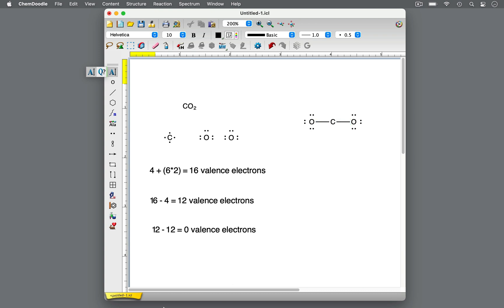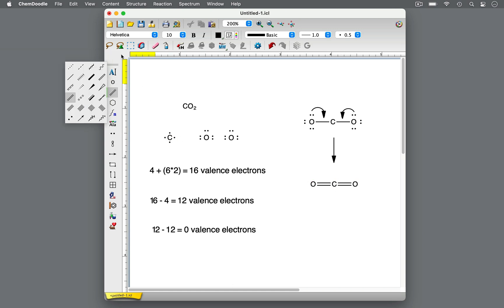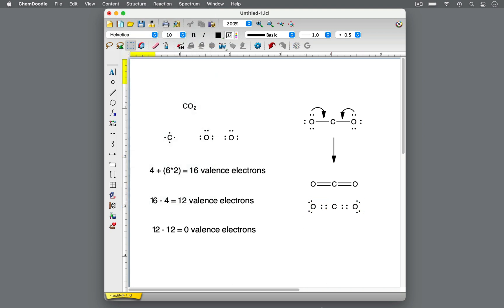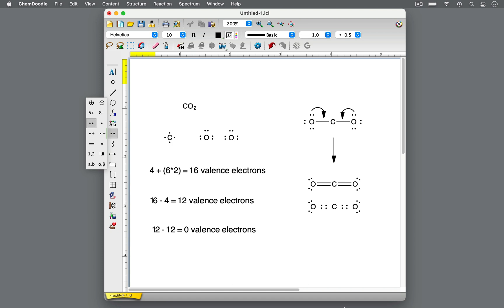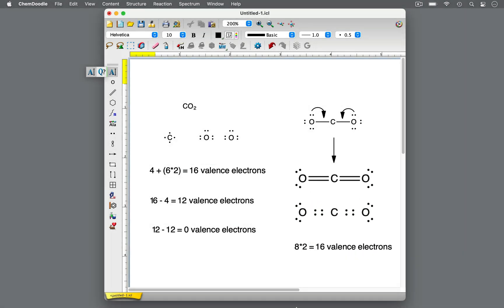We can't add more valence electrons — we've already added all of them. If the central atom doesn't have an octet, then move lone pairs from the outer atoms to form double or triple bonds. If we move one lone pair from each oxygen, the single bonds between the carbon and oxygen atoms become double bonds. A double bond has 4 electrons, which you can easily see in this Lewis dot structure. Now carbon has a full octet with 8 valence electrons. Each oxygen atom still has 2 lone pairs, so each oxygen atom still has 8 valence electrons for a complete octet. Now that each atom has a full octet for a total of 16 valence electrons, these two Lewis dot structures are complete.